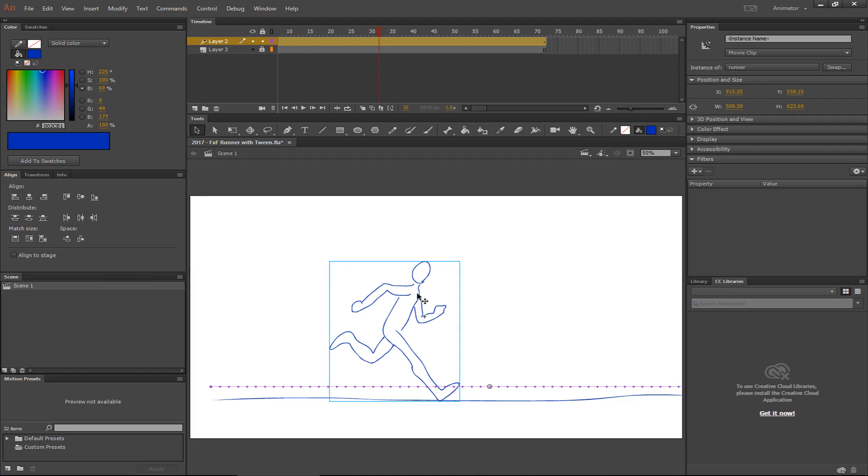Moving to a new scene is actually really simple, but it has a couple complications that you might want to be aware of. So number one, to make a new scene, pretty simple.